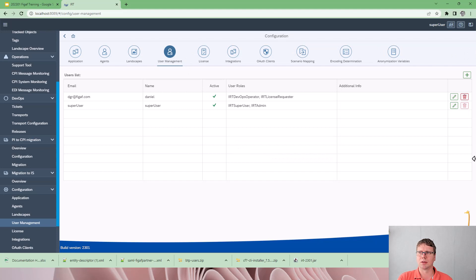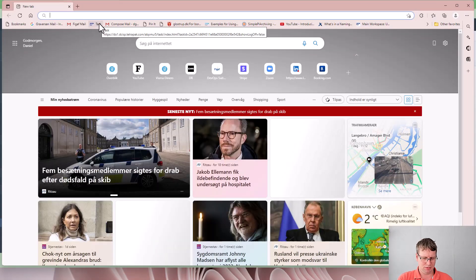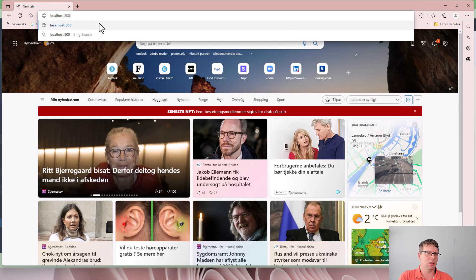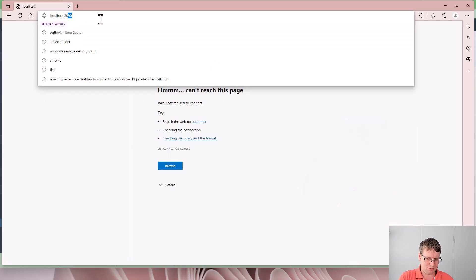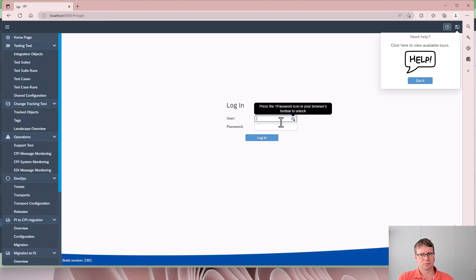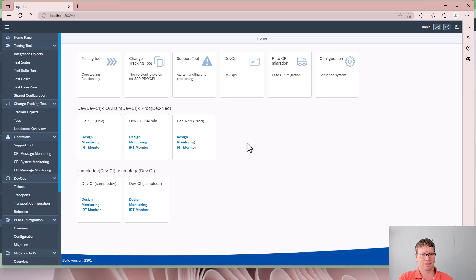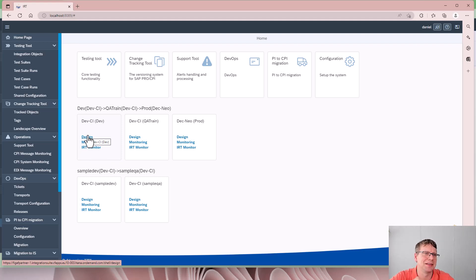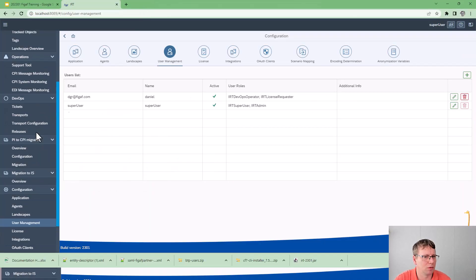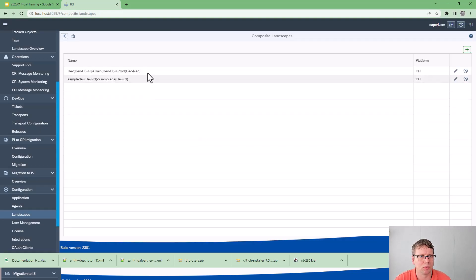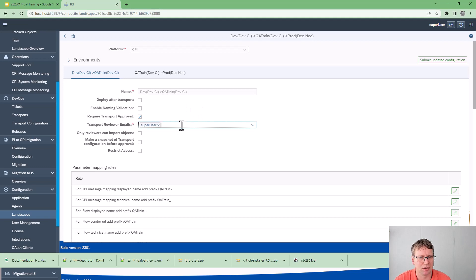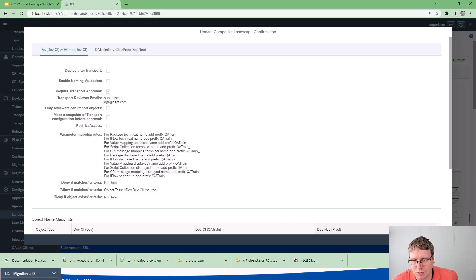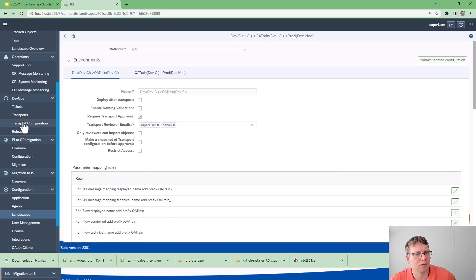I'll try to log in here in Edge. Now we have logged in and we can see our landscape has been defined — this makes it easier for you to start with your development and do everything from within here. Going back to the landscape configuration, we also want the approver to be Daniel, so we add Daniel as an approver so that he can approve transports. With the right role assigned, that should be sufficient.